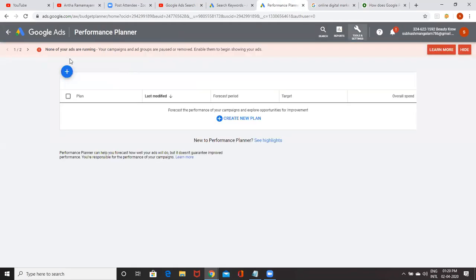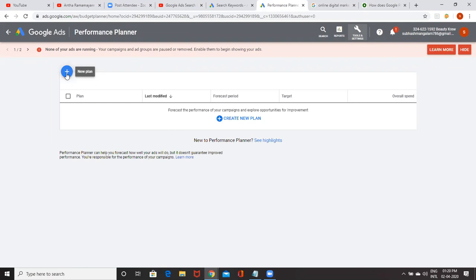Now you'll be having an option. Click on the plus. Once again, I'm explaining: already you have existing campaigns, but for the future quarter, you want to experiment by changing the bids and daily budget. You can use this option.